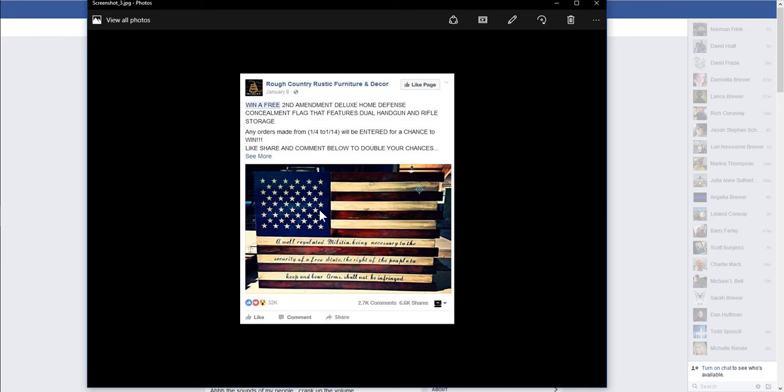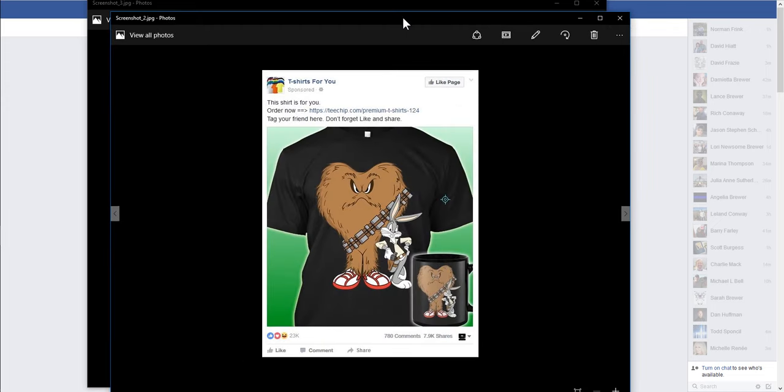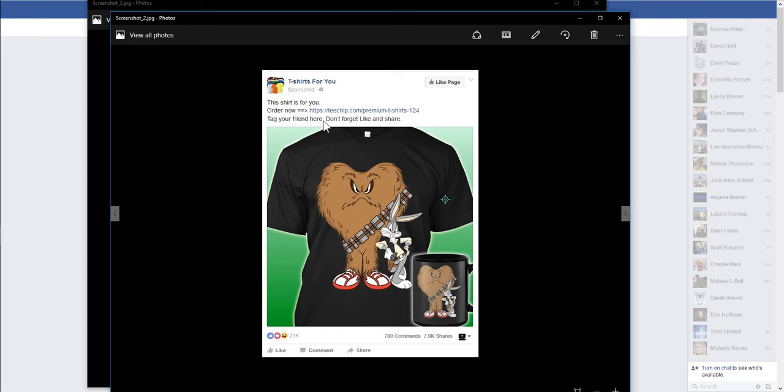This particular one has order now and then it has the actual domain or linked page within the actual content. And then it's got a little thing tag your friends here. Don't forget to like and share. But this isn't a giveaway.